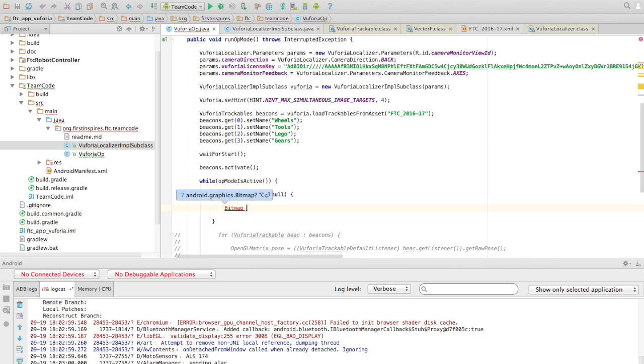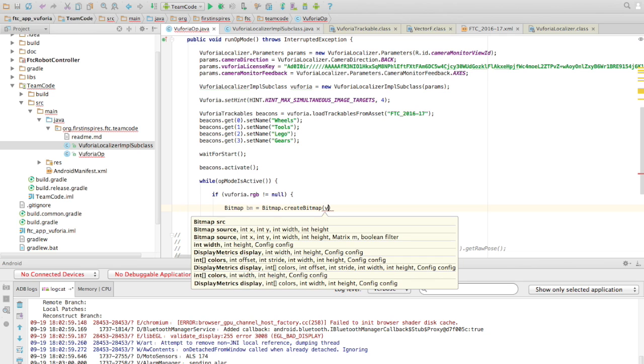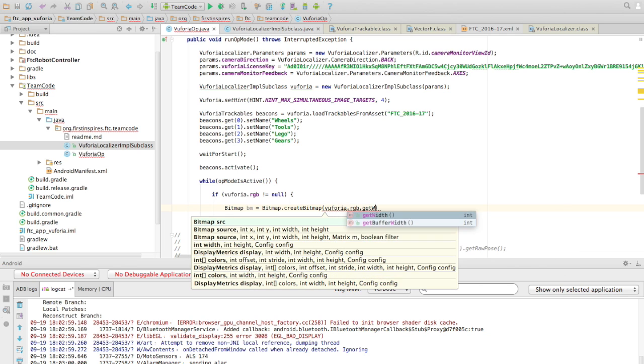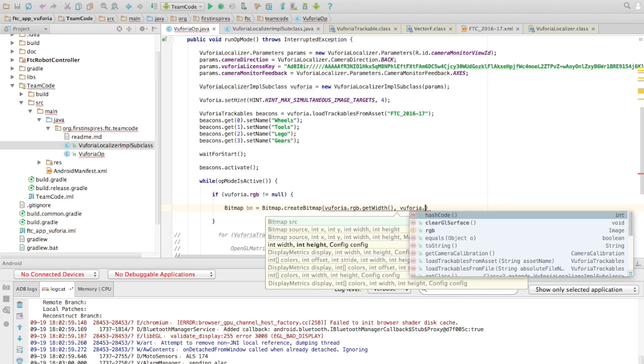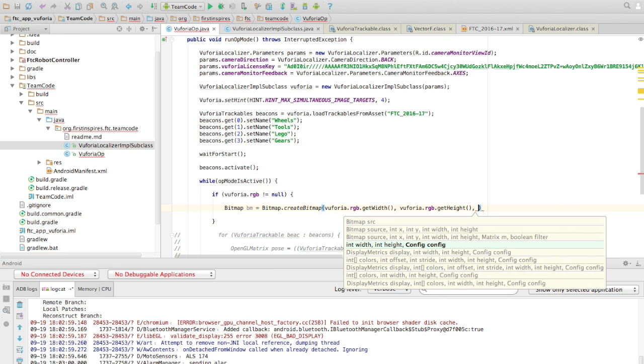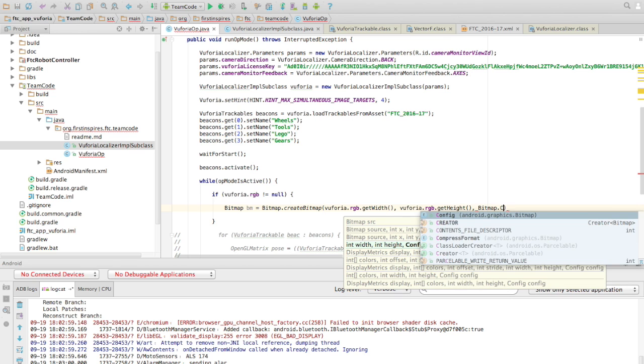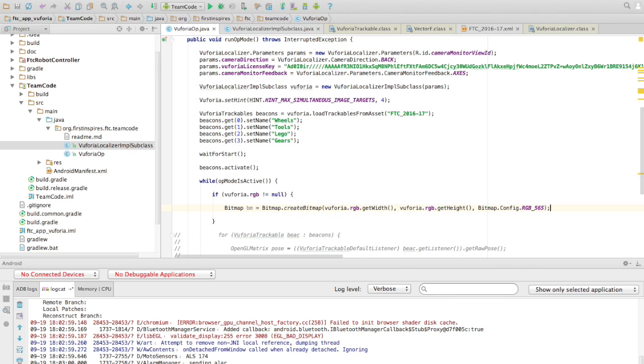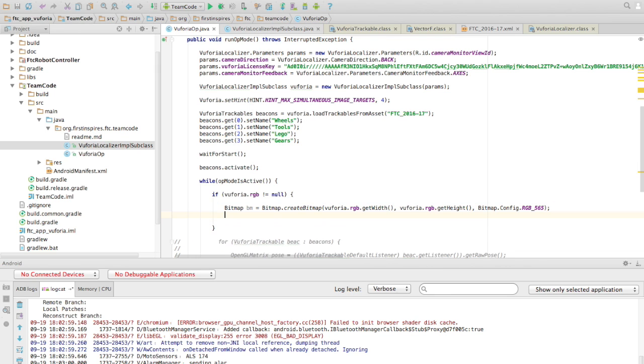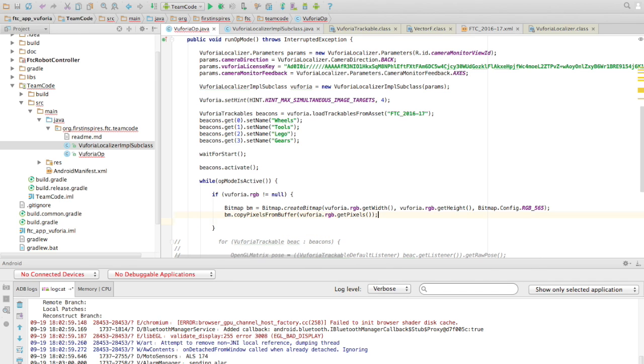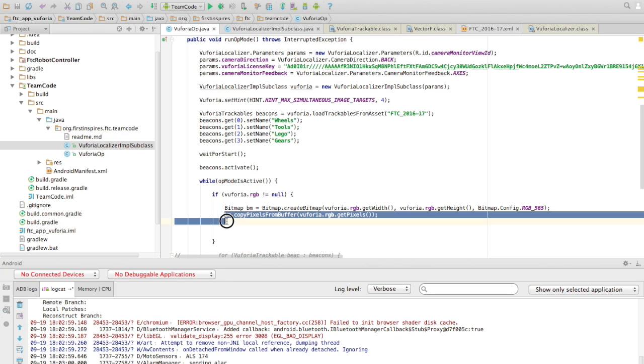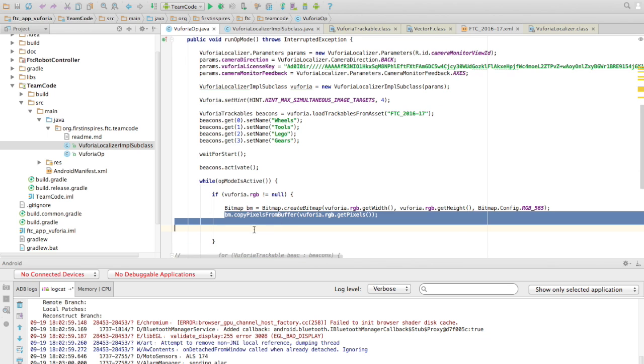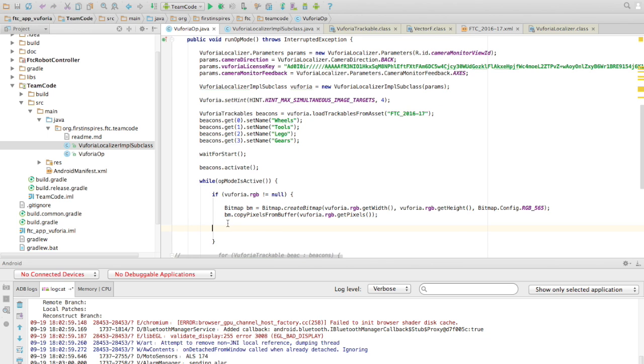And then, if it isn't null, then we want to store that. We want to make a bitmap, because bitmaps are the Android staple for processing. We want to make a bitmap.vm, and call this, and then vuforia.rgb.getheight, and then in this case, since we're using RGB 565, we're going to say RGB 565, and then copy pixels from buffer, vuforia.rgb.getpixels. Okay so there's your bitmap, and that should be - you can save that to a folder on your phone, you can display that however you want to check it. But I can assure you, at least I've tested it and it works, that you now have a bitmap to process.